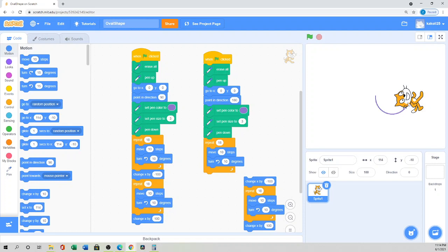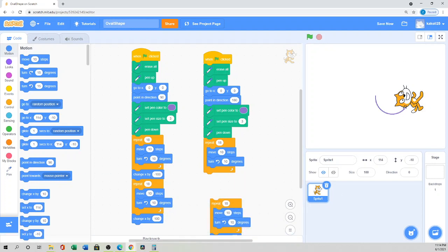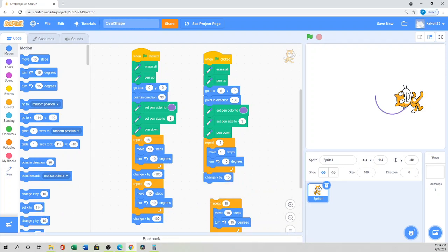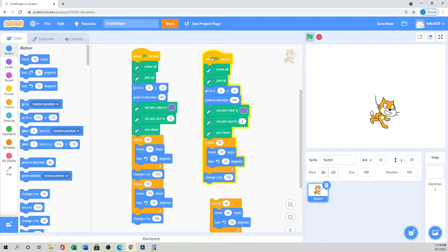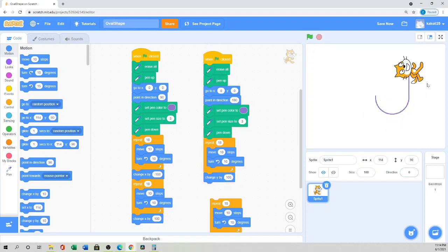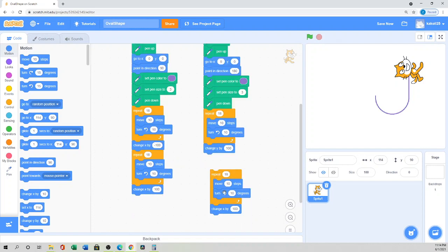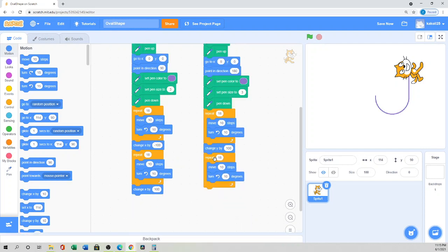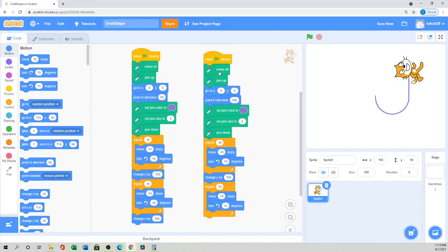Then I have to change the Y position — the sprite will move up, so I'll 'Change Y by positive 100.' When I click it, it draws a semicircle and goes up. Then I need another semicircle, so I select that block and click it — see how it draws the other semicircle.